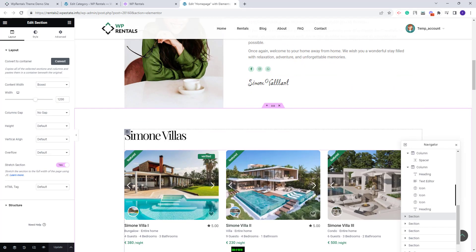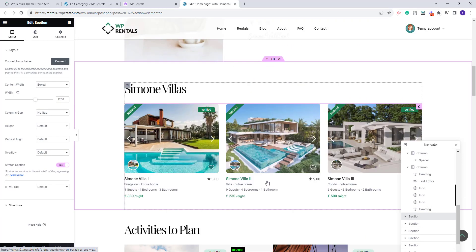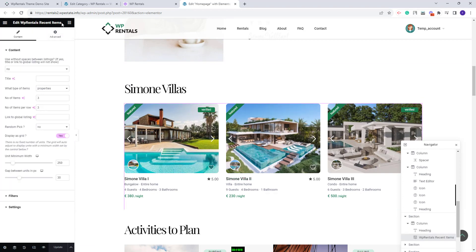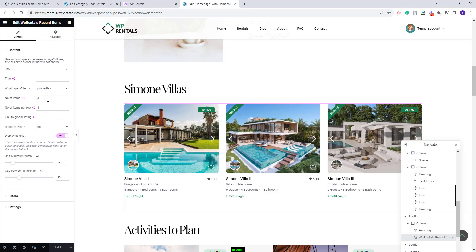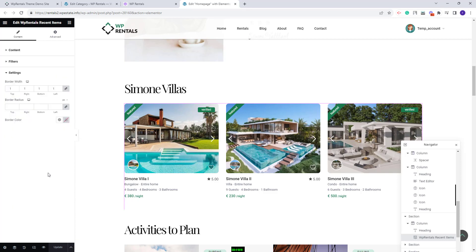The next section displays listings using the VP Rentals Recent Items widget. You can change the number of items that display and the number of items per row. You also have the option to display properties as a grid — when enabled, the number of units per row is calculated based on the unit minimum width value you set. Filters and other settings are also available.